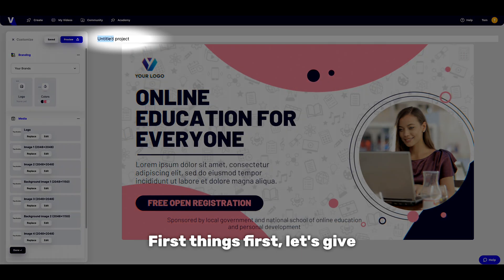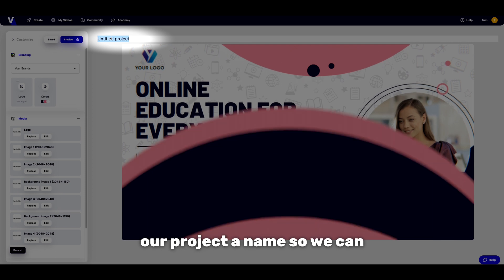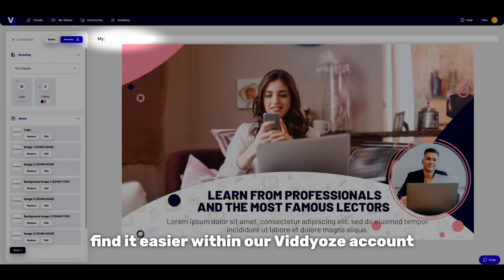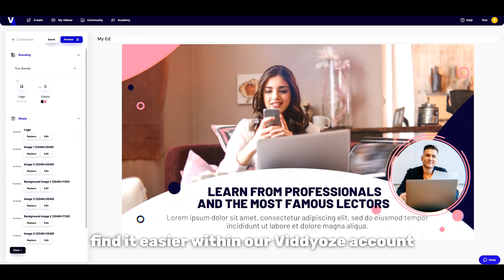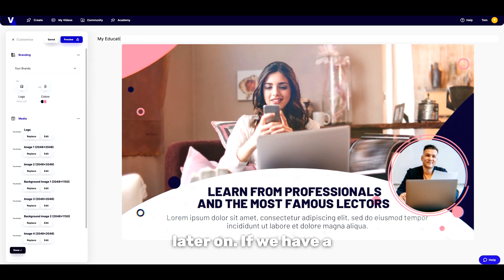First things first, let's give our project a name so we can find it easier within our videos account later on.